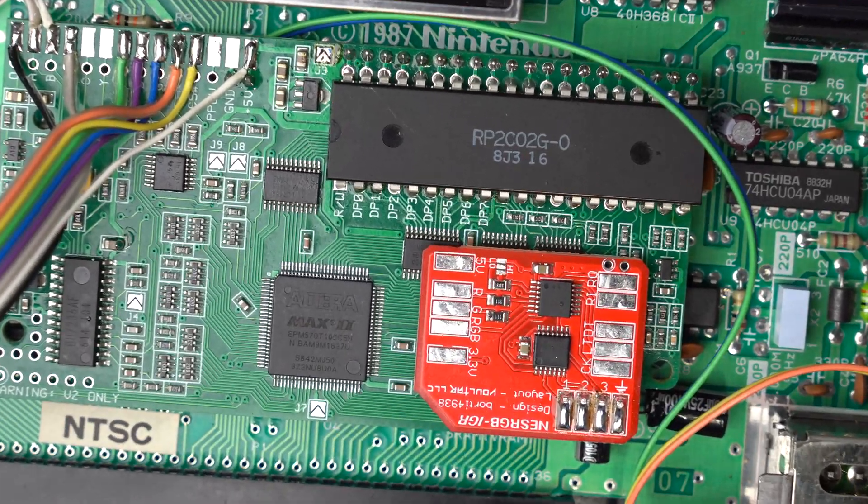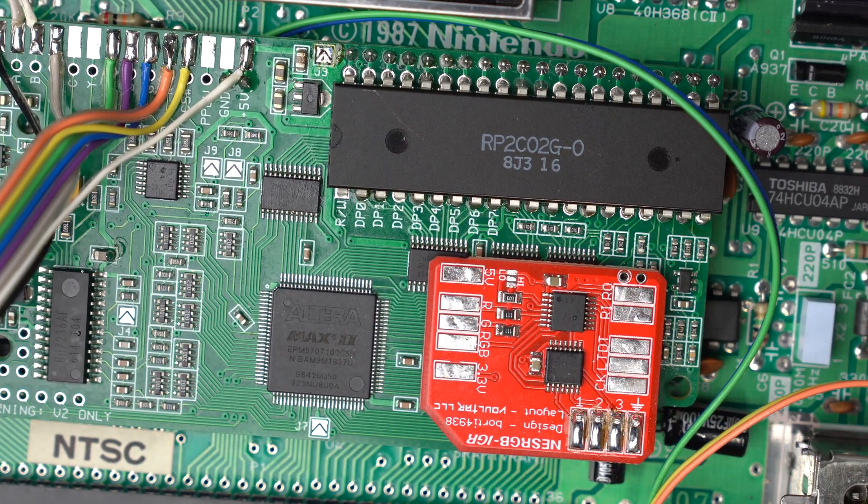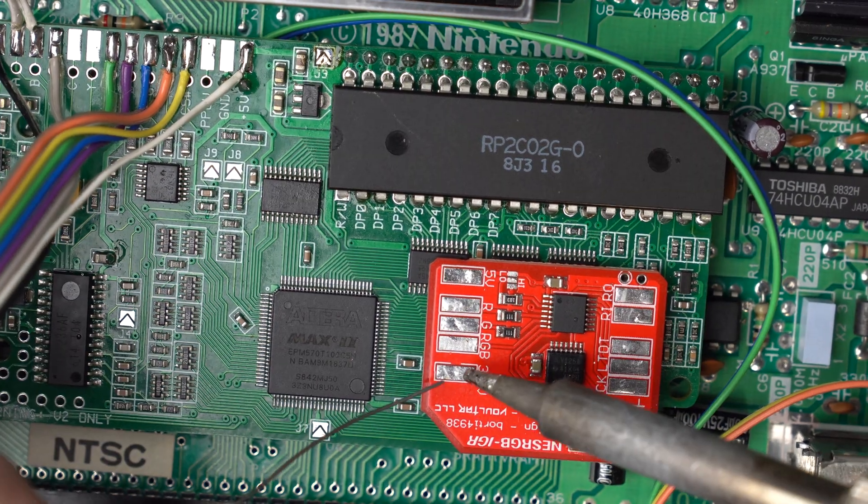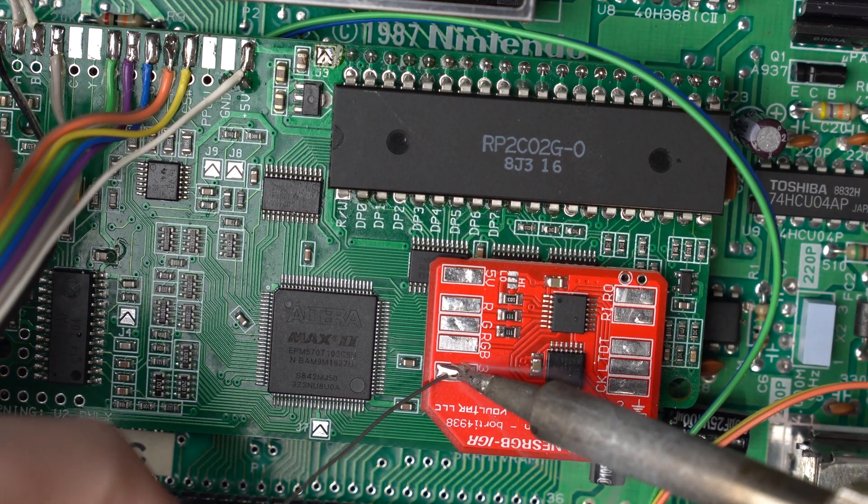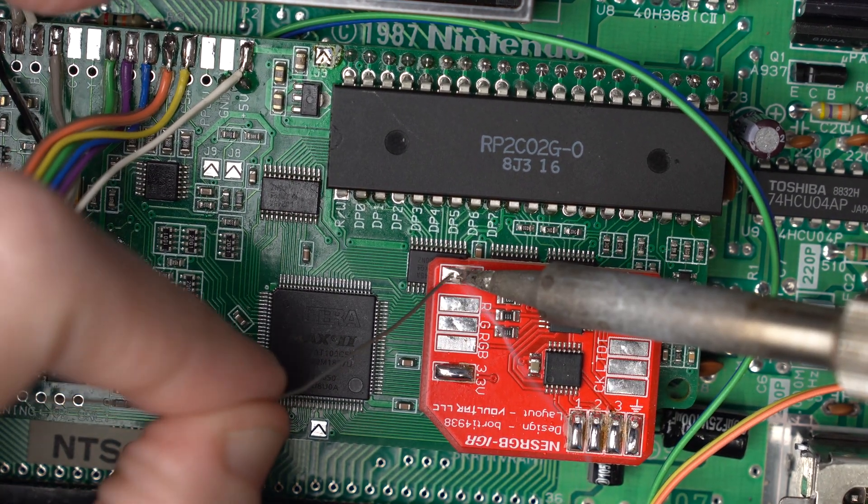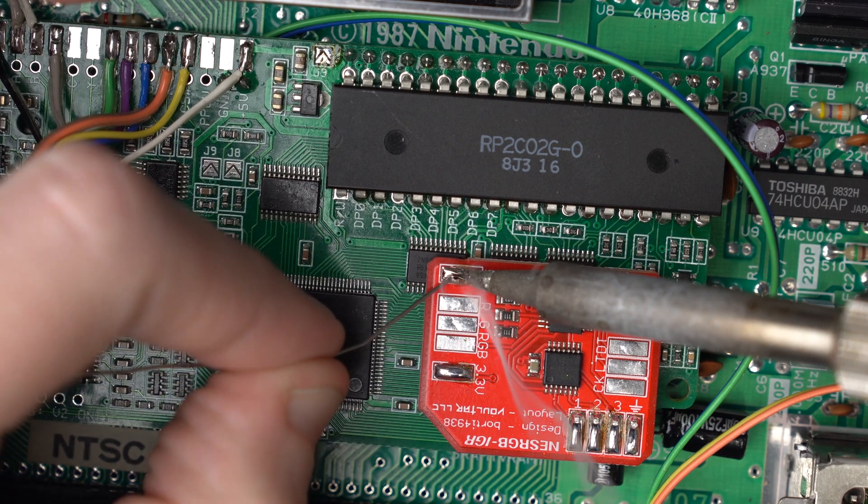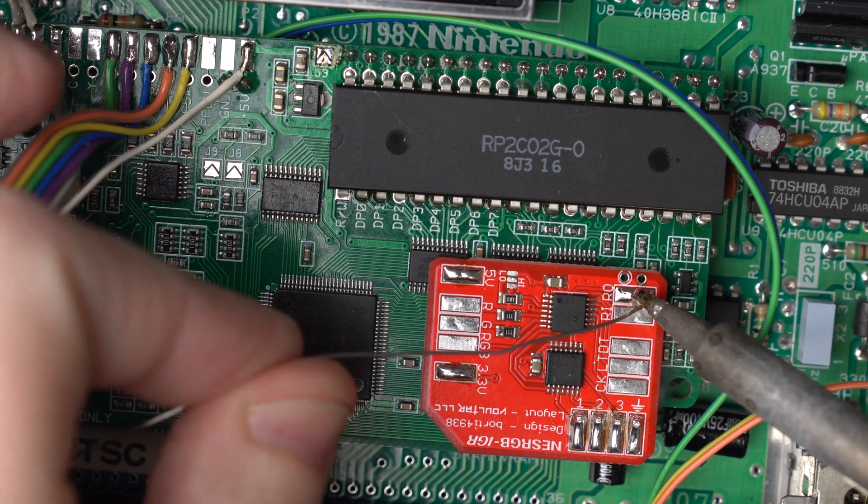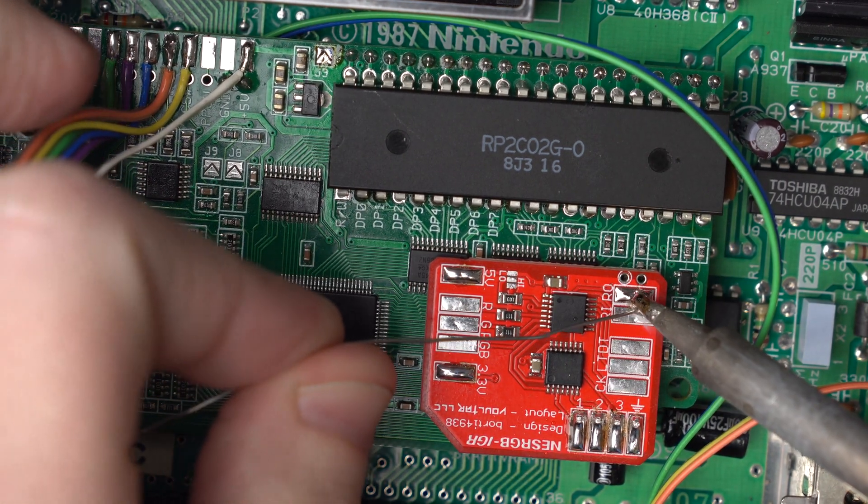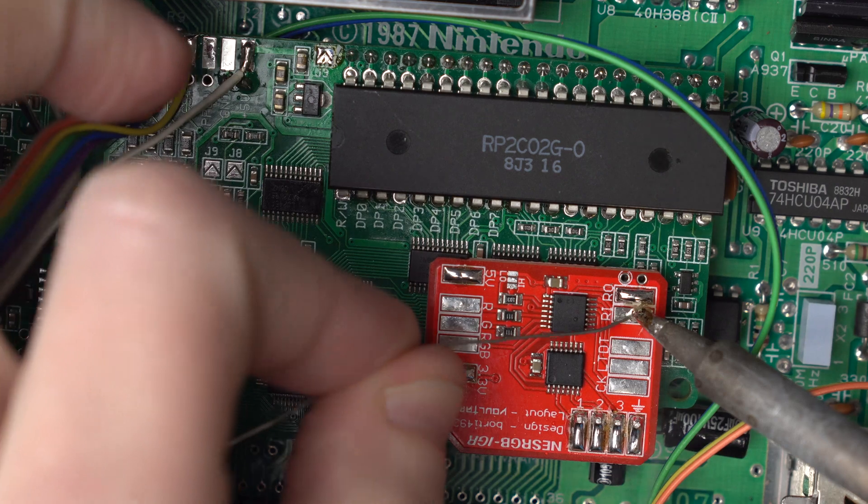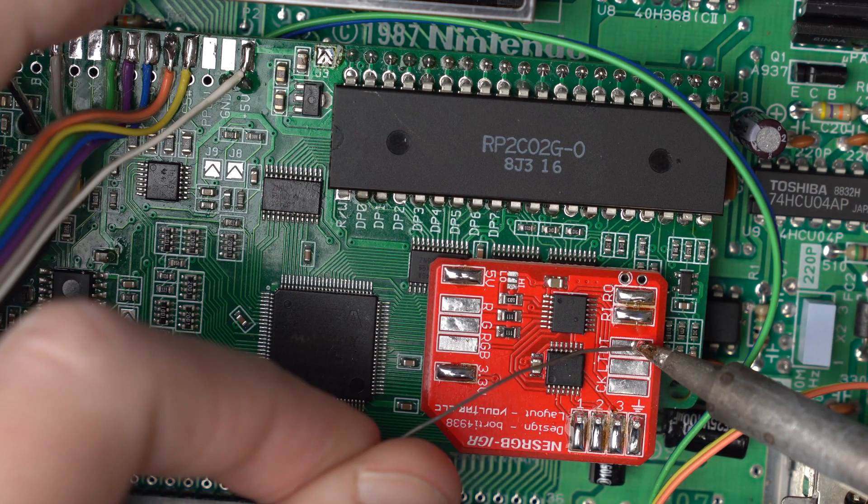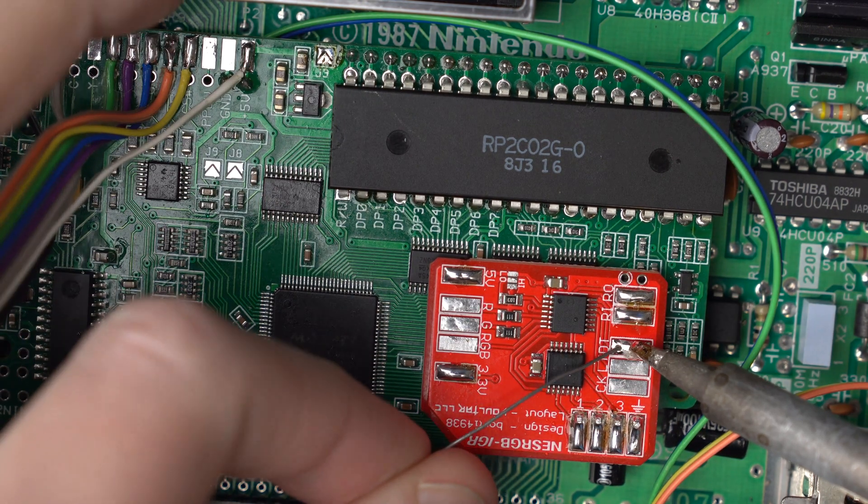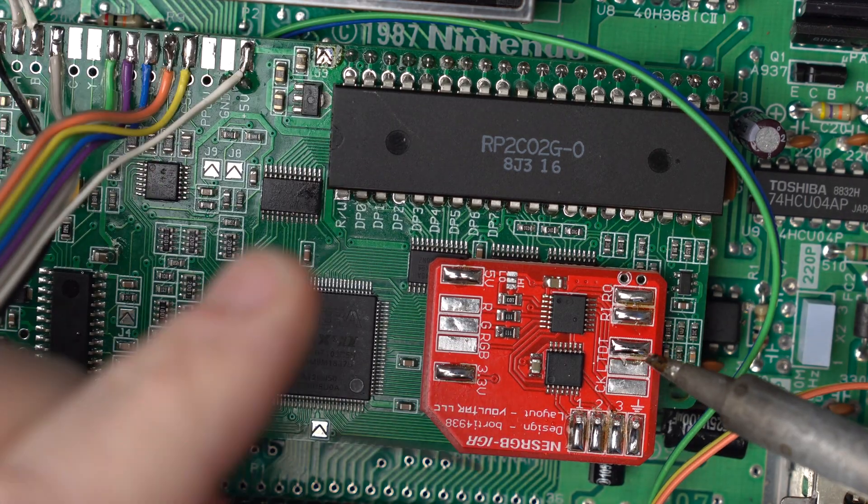First things first, let's tin all of the pads that we're going to use. We're going to tin 3.3 volts down here, 5 volts, reset out and in, and all three of these controller pads.